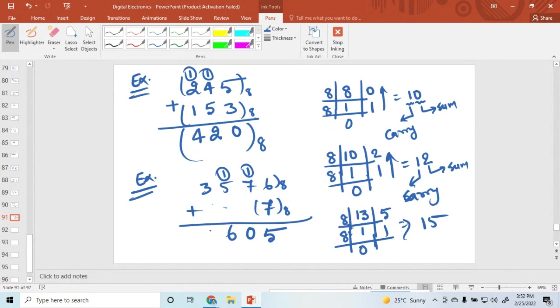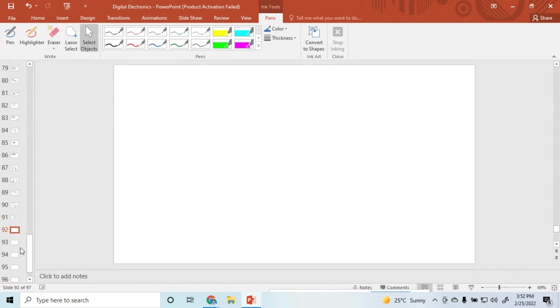Then 5 plus 1 is 6, and 3 stays. So this is the octal result. In this way you can add two octal numbers.